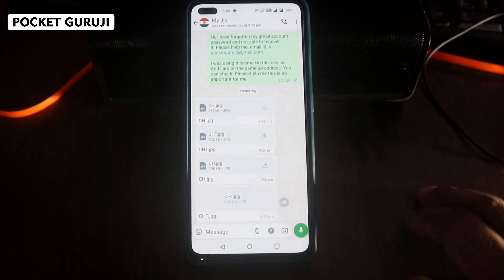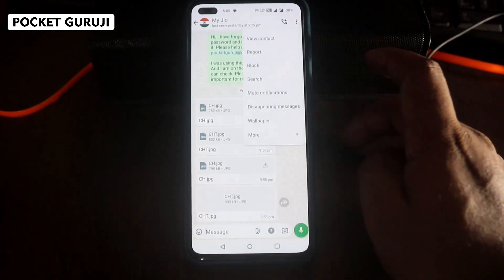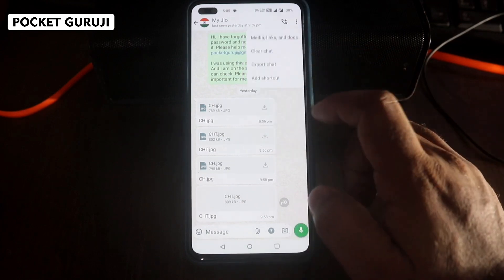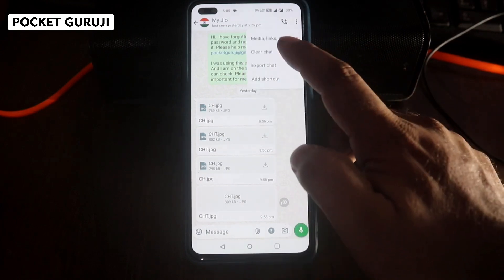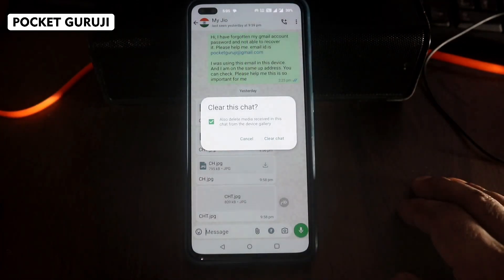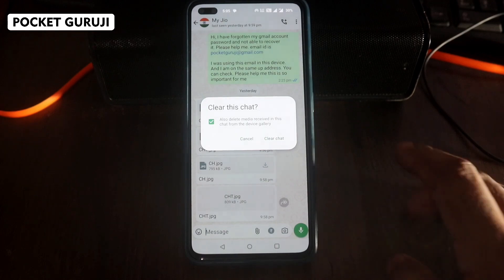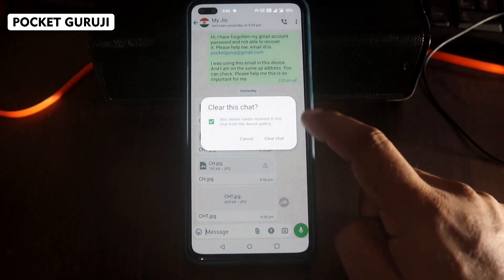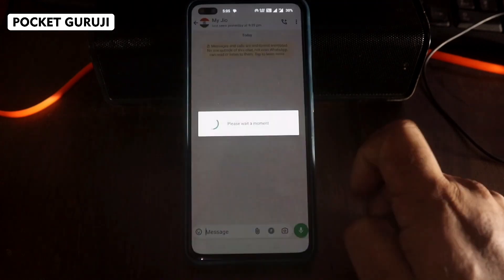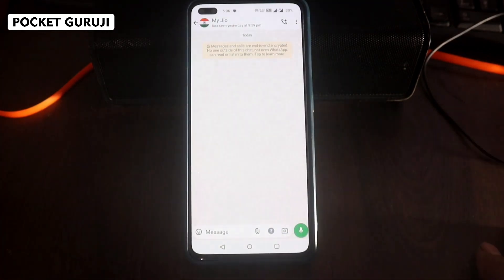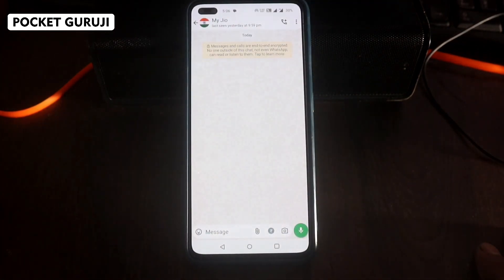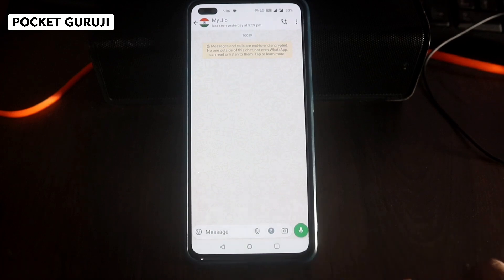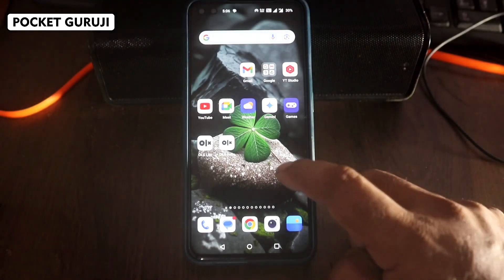I will click on the three dots, then go to More and clear the chat. I will also delete my media files. Here I will clear the chat — you can see I am doing it right now in front of you all. And now you can see there is no conversation in this chat.